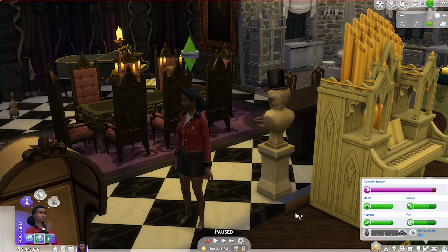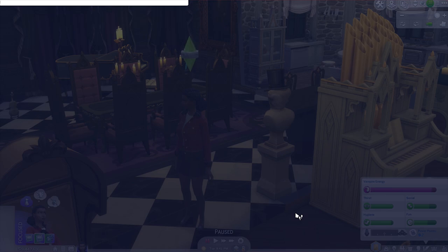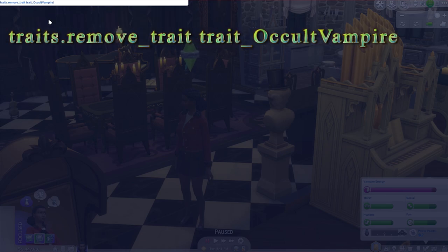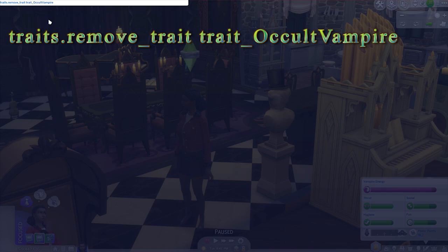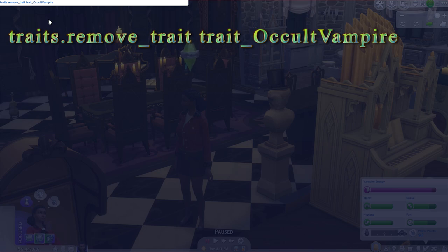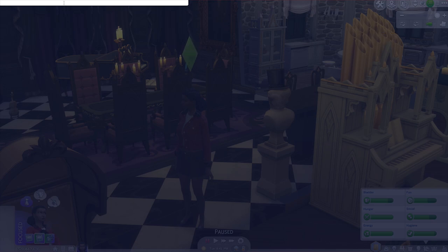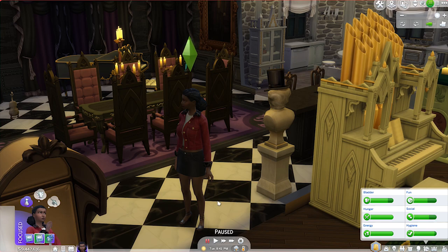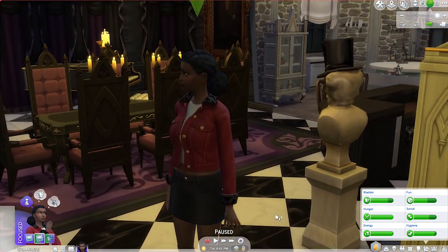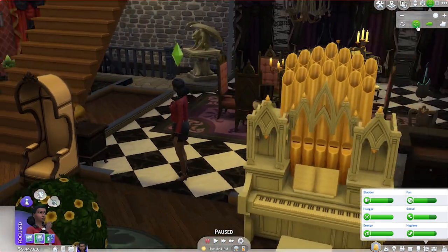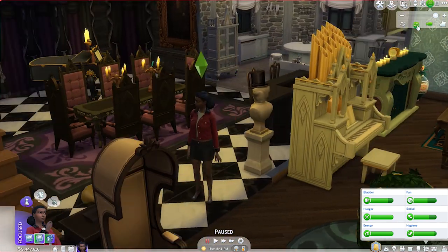Now that our Sim is a vampire, let's say we really didn't want them to be one anymore. There is a code we can put in to change our Sim back into a regular Sim, and this one is actually not broken. The code for that is: traits.remove_trait trait_OccultVampire. Then we hit Enter and escape to exit out of the cheat box. As you can see, our Sim is back to just a regular Sim with no special spooky vampire powers and no fun blood drinking.